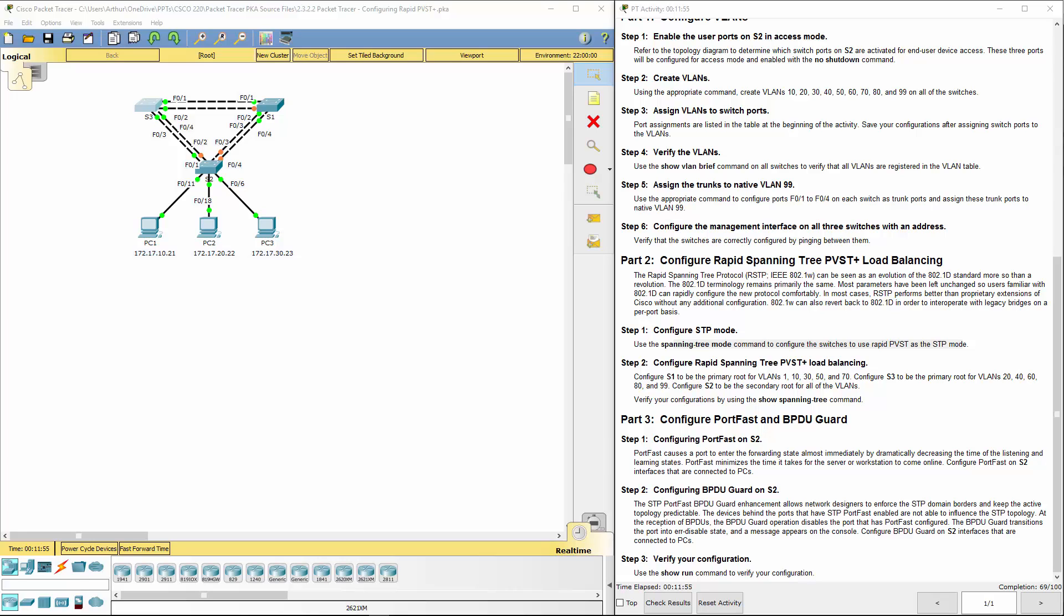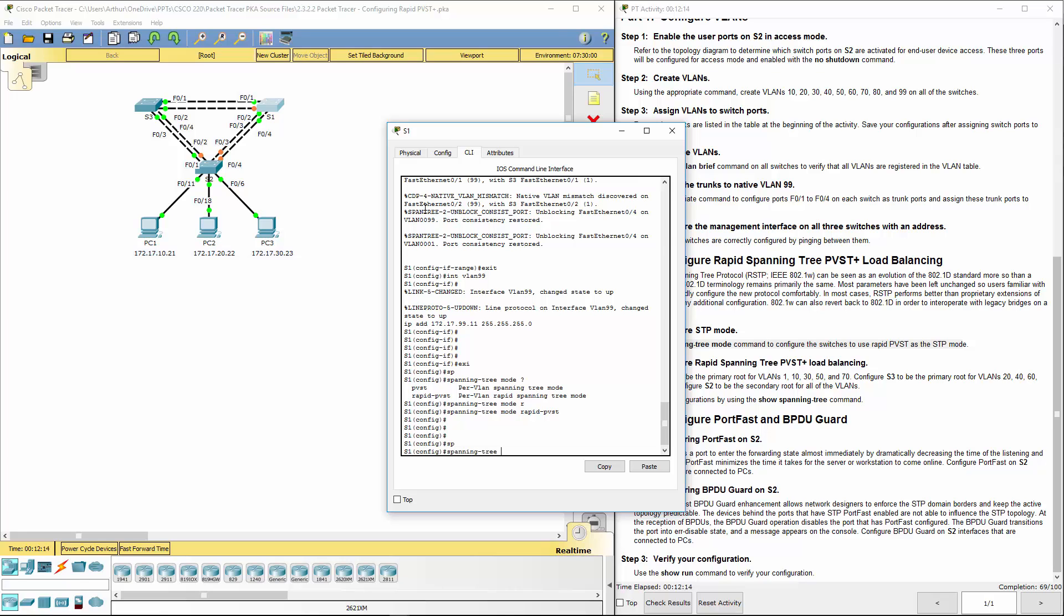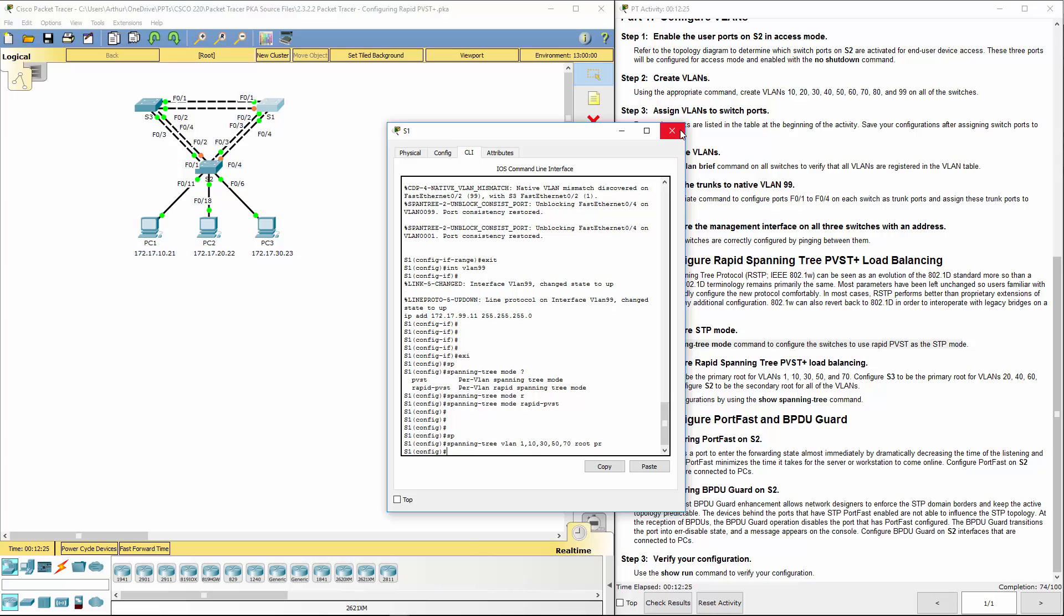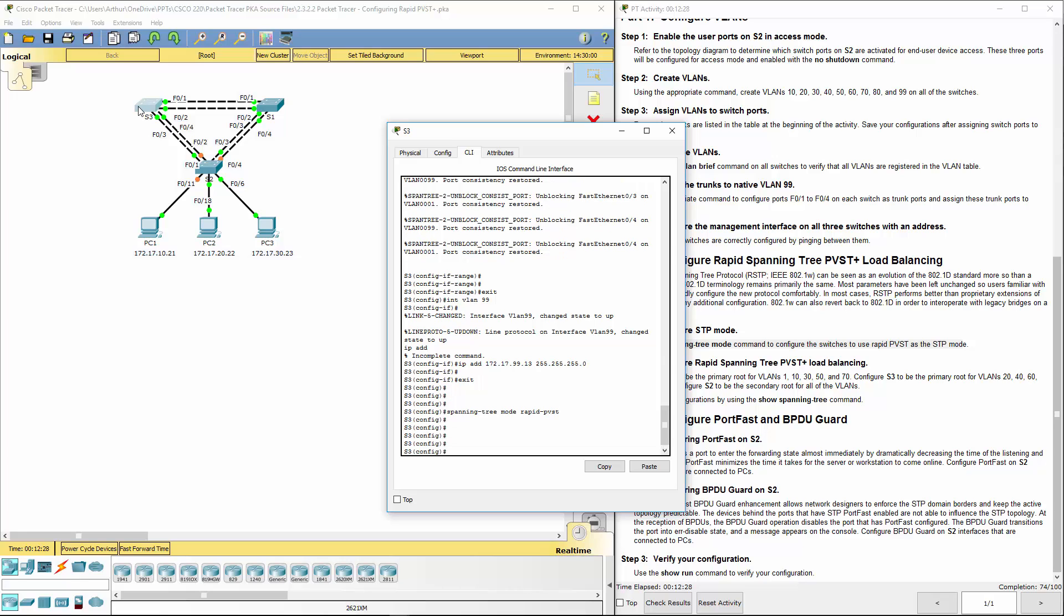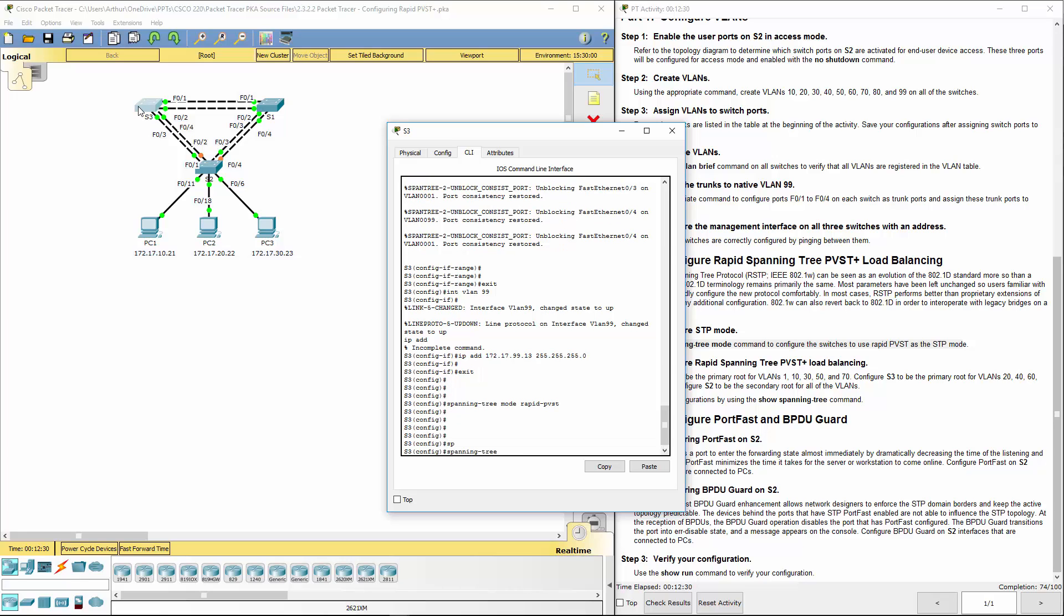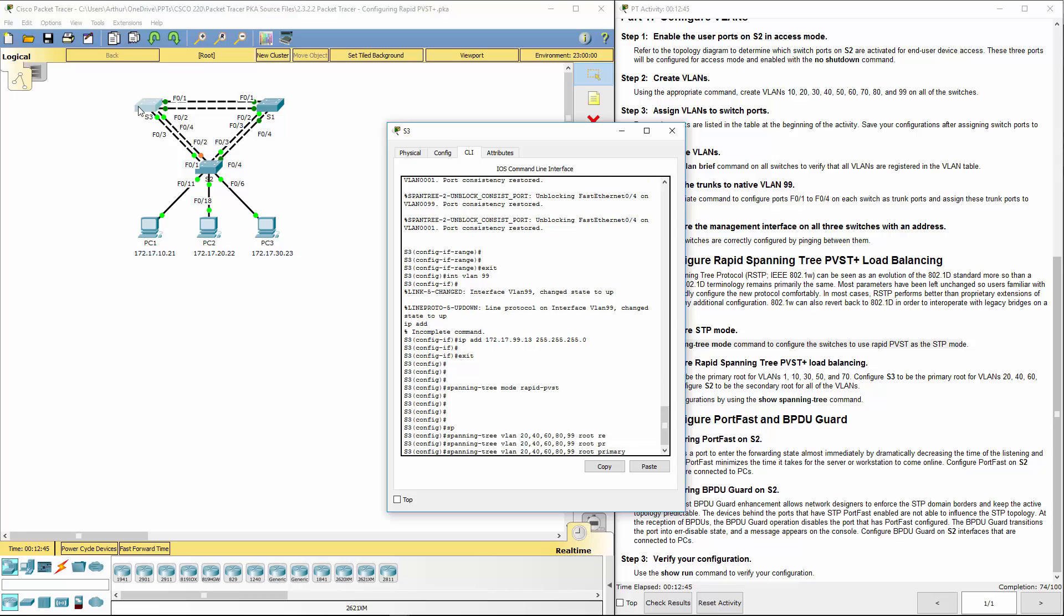Next we're going to go ahead and do the appropriate root bridge. We're going to assign primary root bridges on switch one, two, and three, and then we'll end by doing our portfast and BPDU guard. So switch one, spanning tree VLAN, we want VLANs 1, 10, 30, 50, 70, root primary. On switch three we want spanning tree VLAN 20, 40, 60, 80, 99, root primary.